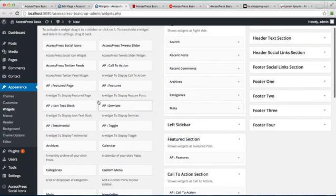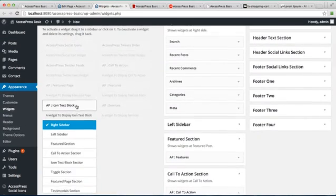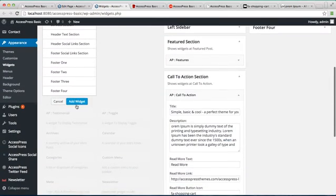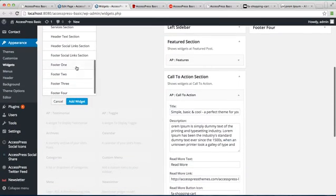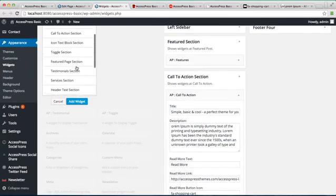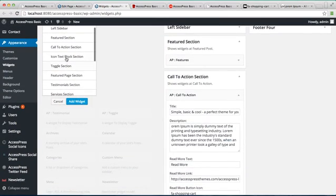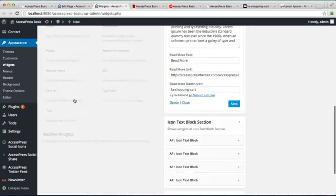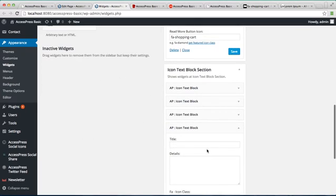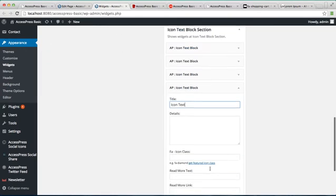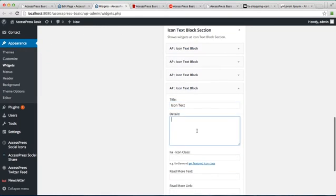Let us again add one more and put it to icon text block section. Put a title and some description.